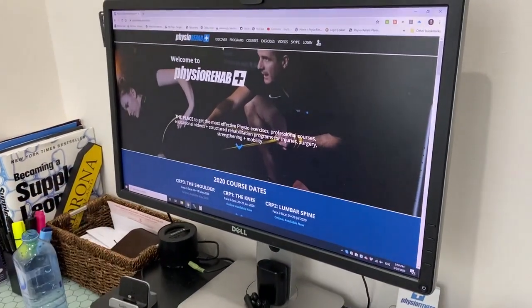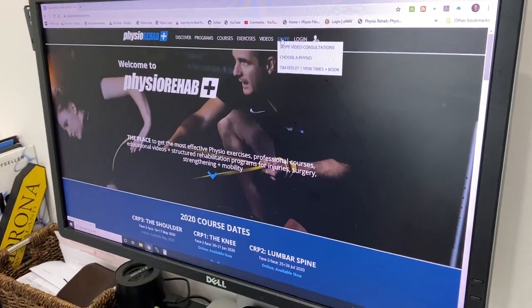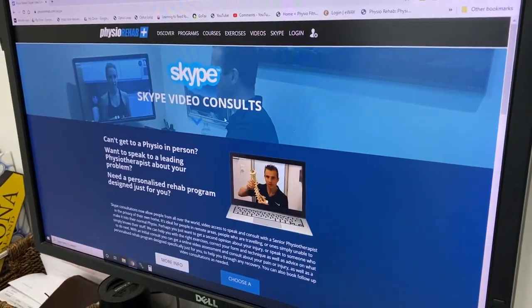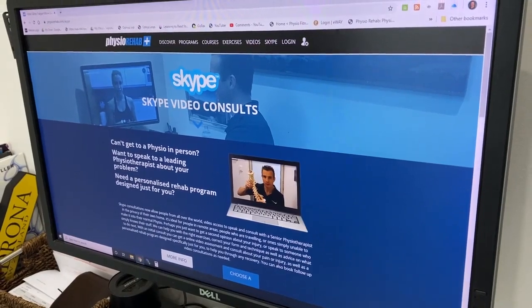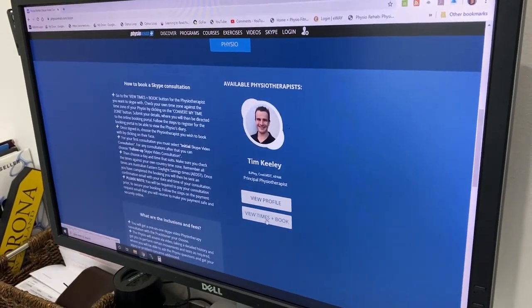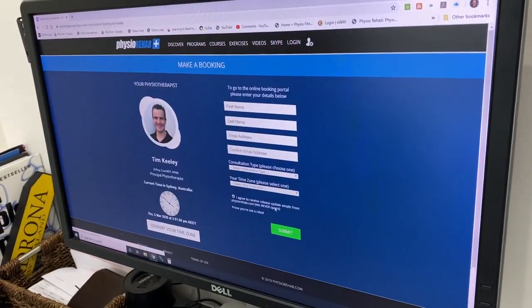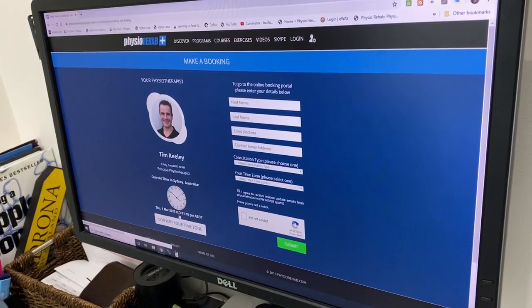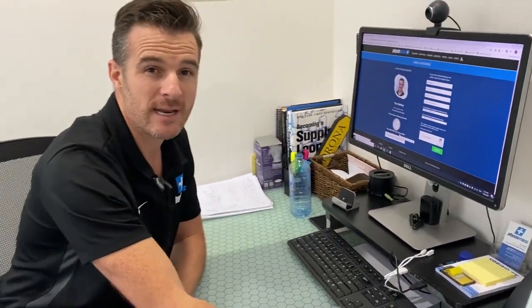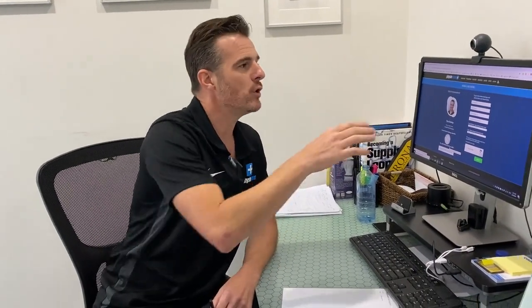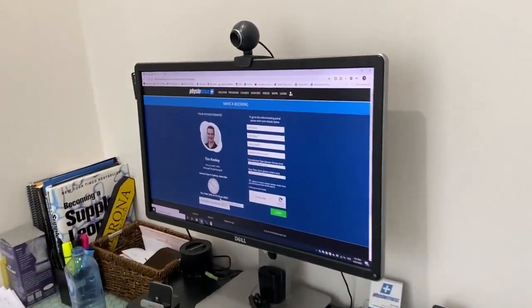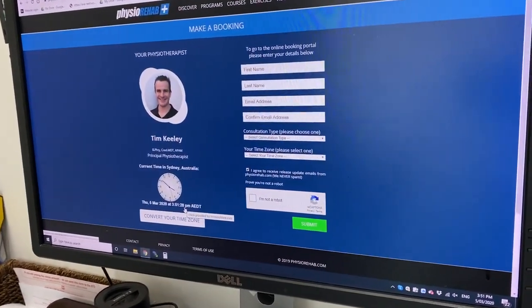To book, go to our website physiorehab.com, head to the main page, and go over to Skype. If you want to learn about the Skype video consult in more detail, go through there. If you scroll down to 'view the times and book,' this will bring you through to a page where you can check your time zone. I'm in Sydney, so you can work out what time it is in Sydney right now versus your time zone — whether you're in New York, LA, or South Africa. Check that against your time zone, then put your details in and that will take you to the booking screen where you can choose which time you want.